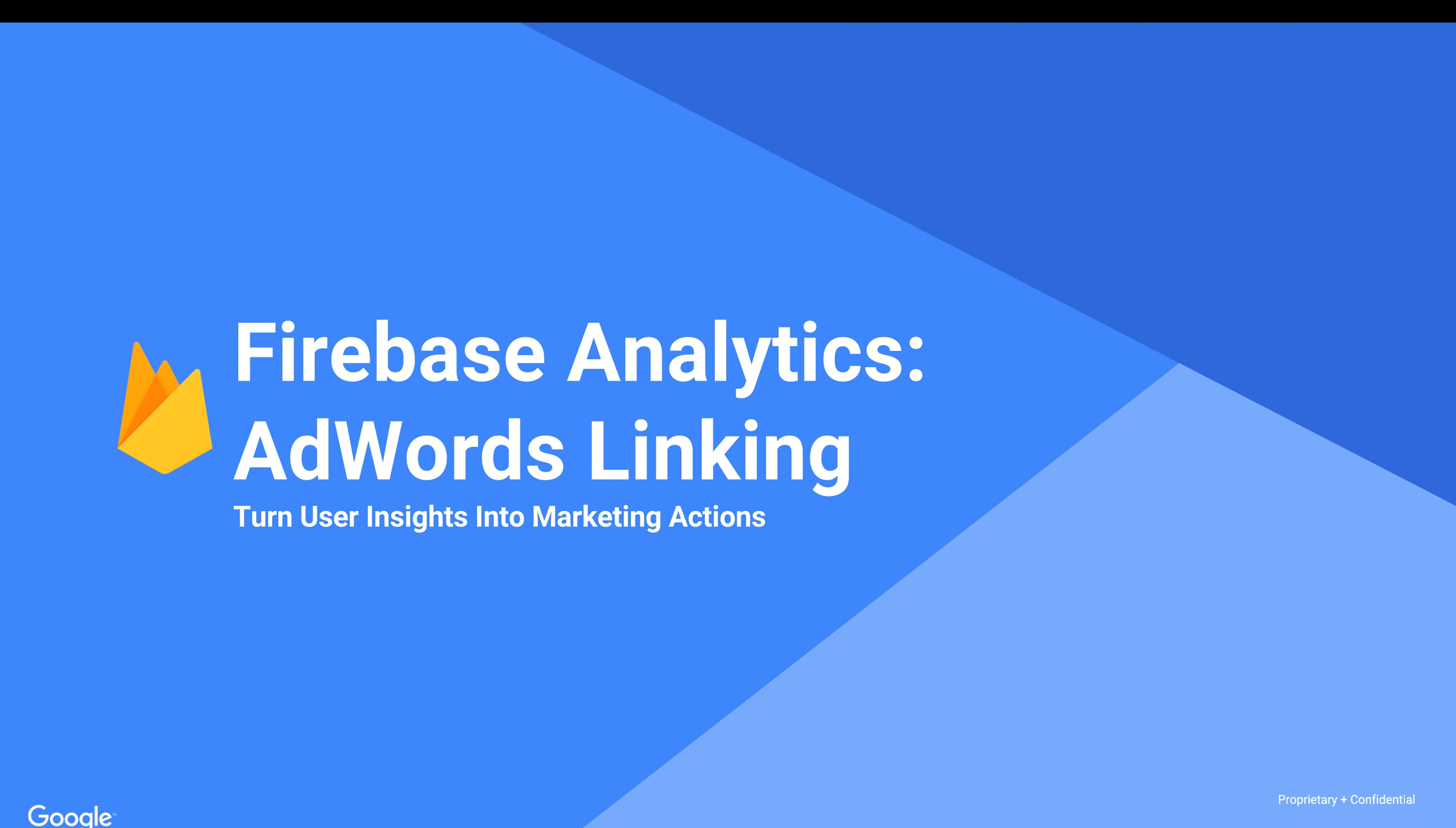Firebase is a mobile platform that helps you quickly develop high quality apps, grow your user base and earn money with your apps. At the heart of Firebase, there is Firebase Analytics.